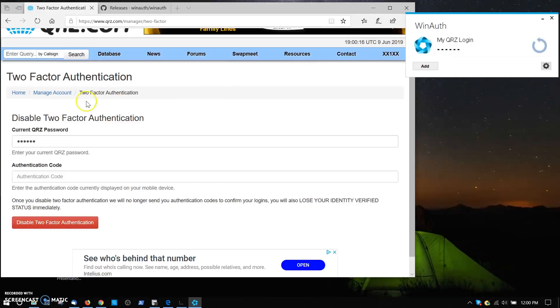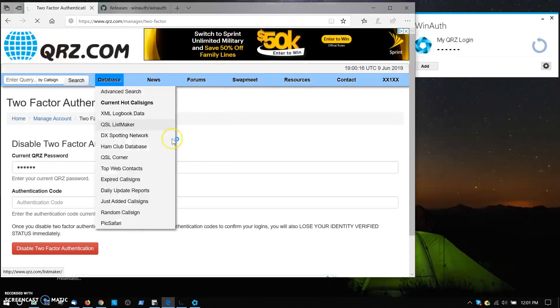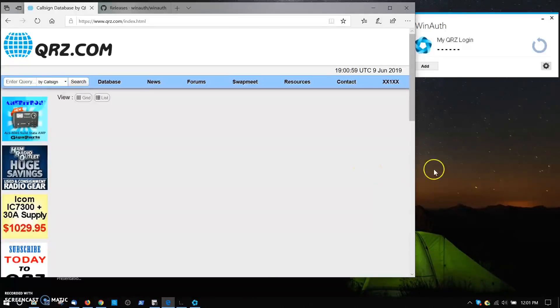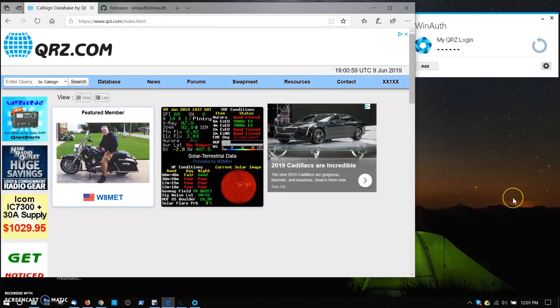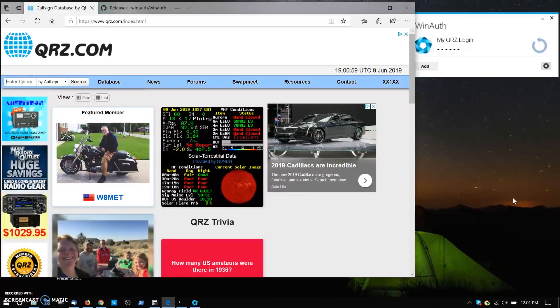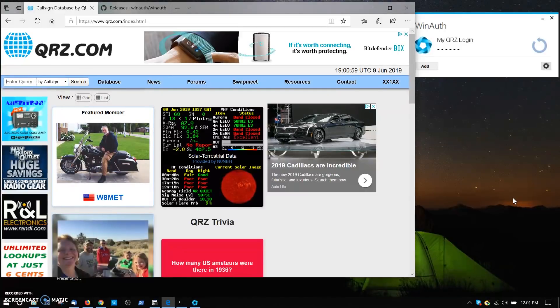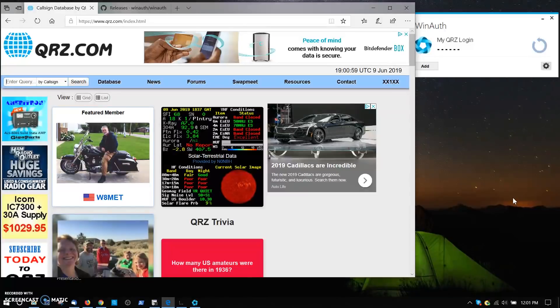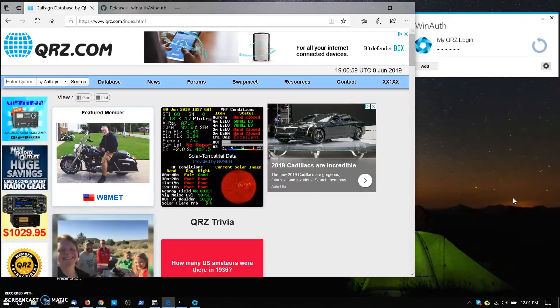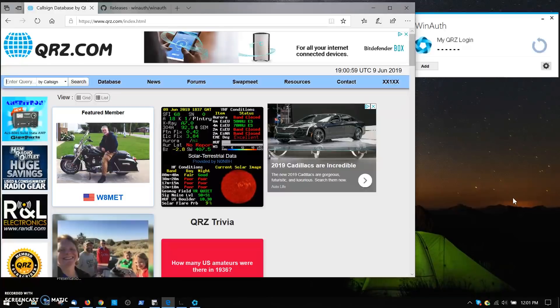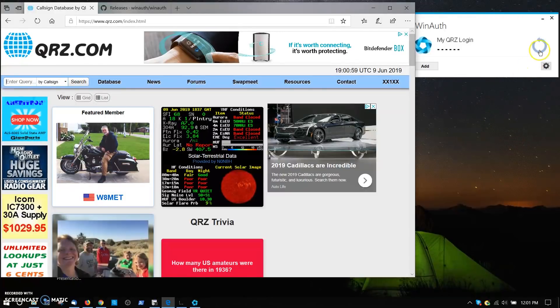That's all there is to it, to getting logged in under two-factor authentication. We hope you found this video useful, and feel free to ask us questions anytime at QRZ by writing to support.qrz.com or by using our support website. Thanks everybody, and we'll see you on QRZ.